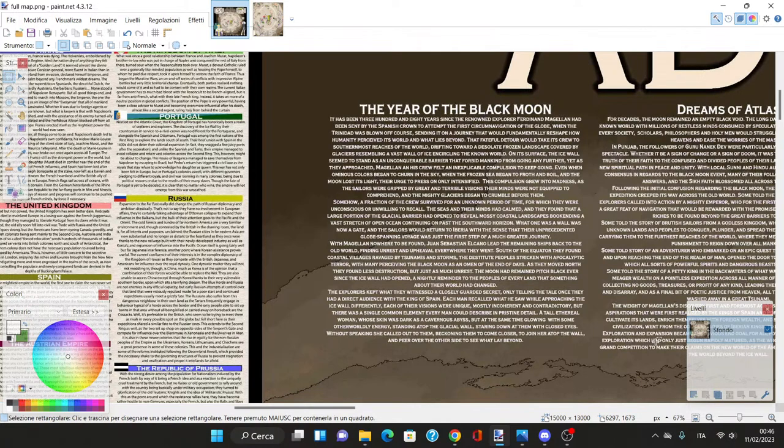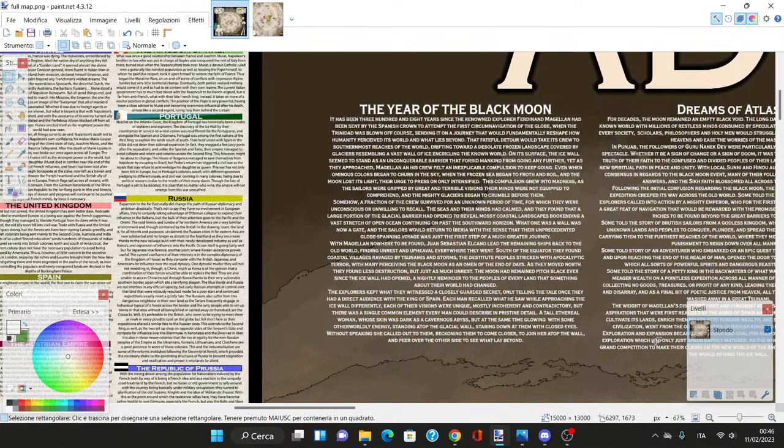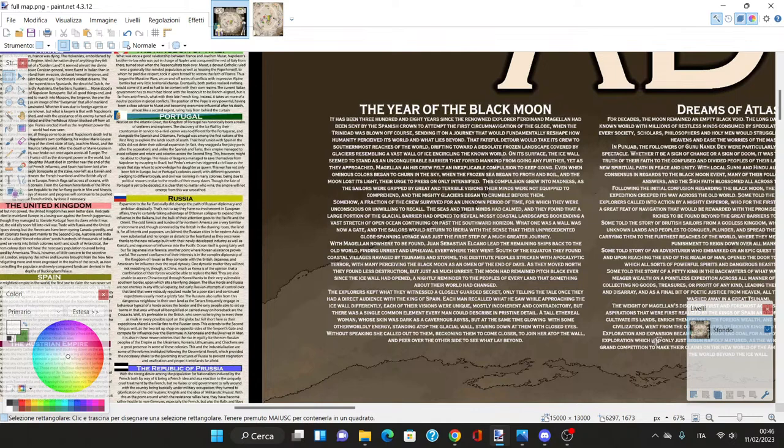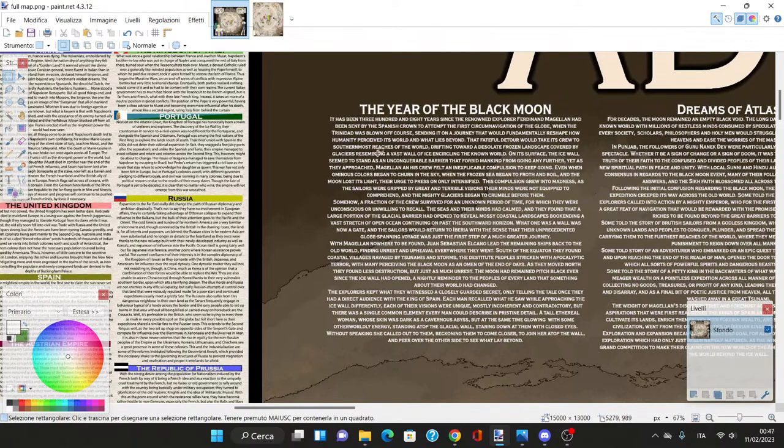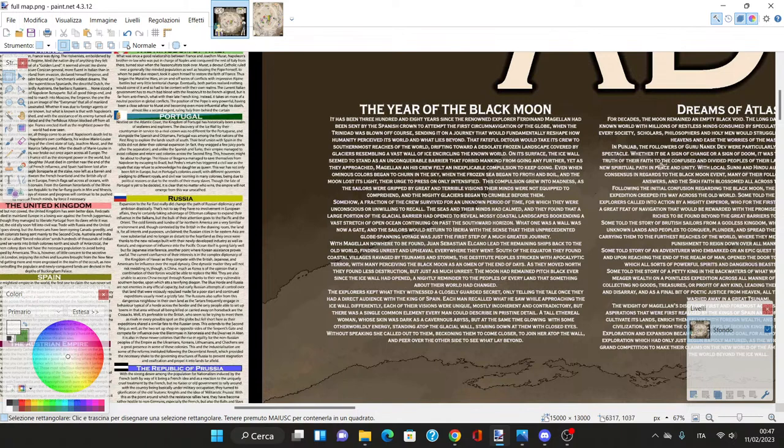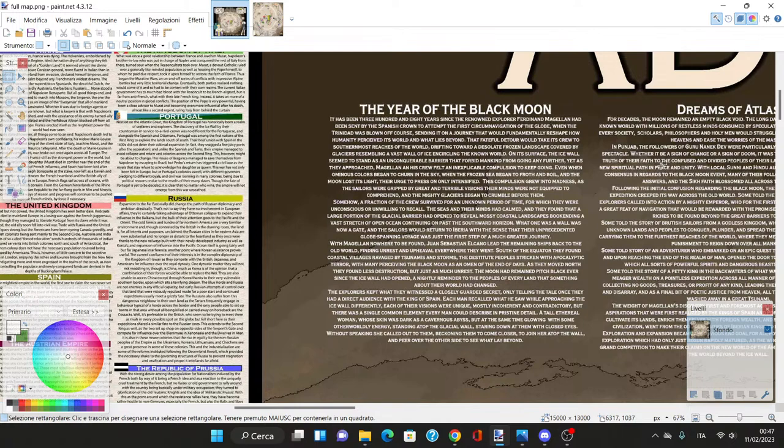The Year of the Black Moon. It has been 308 years since the renowned explorer Ferdinand Magellan had been sent by the Spanish crown to attempt the first circumnavigation of the globe. When the Trinidad was blown off course, sending it on a journey that would fundamentally reshape how humanity perceived its world.